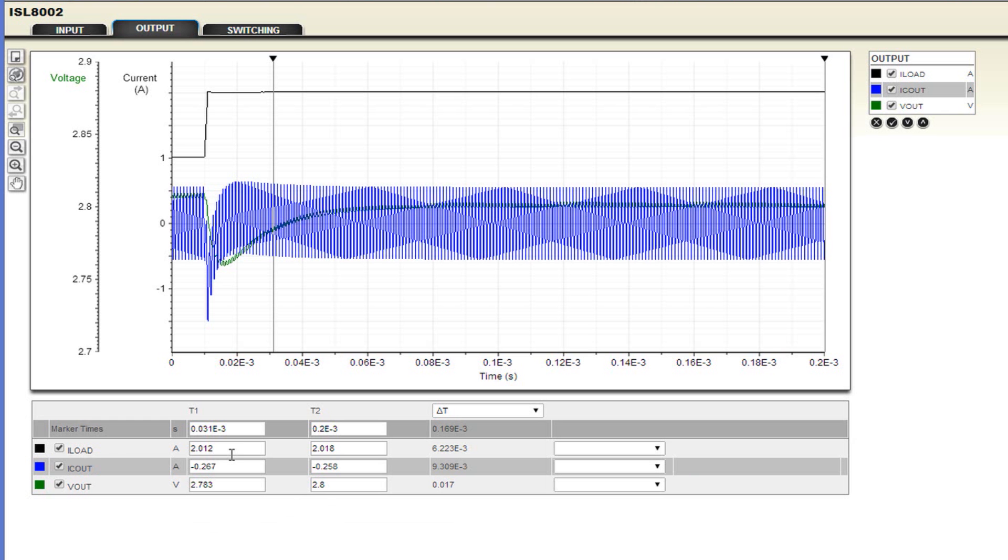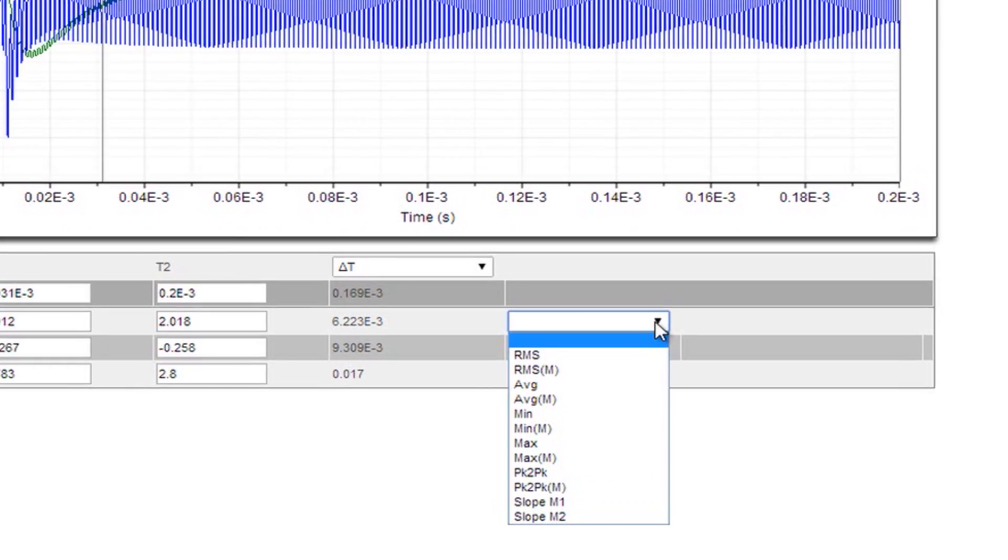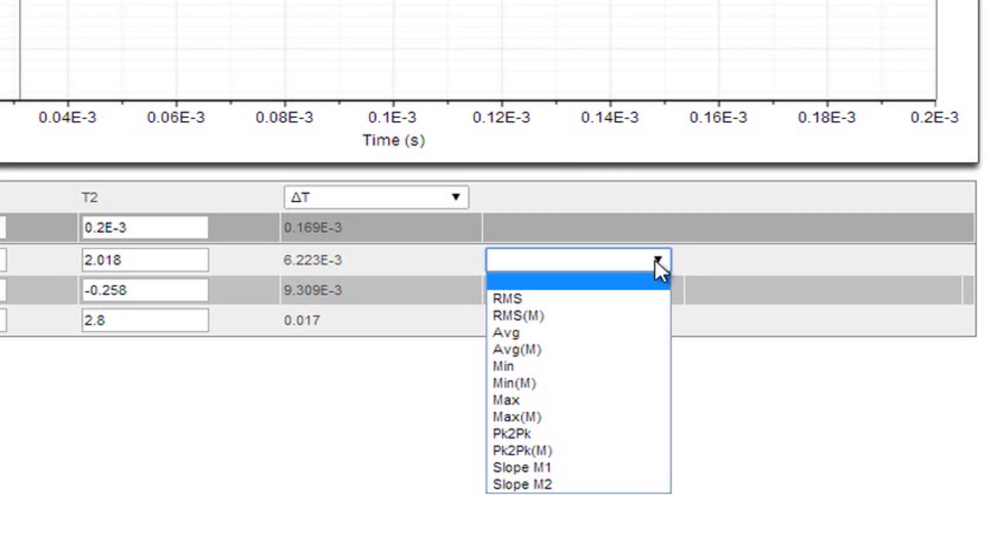Also available here are waveform measurements. The measurements are located in the drop-down menu at the bottom right of the window. The measurements without the M in parentheses will take the entire waveform into account. The measurements with the M in parentheses will only take into account what is between the cursors.